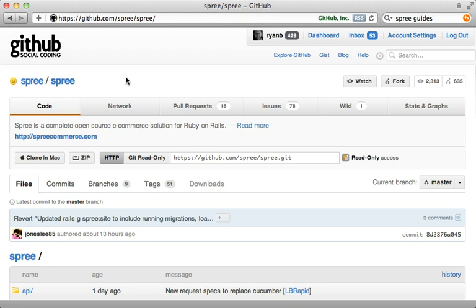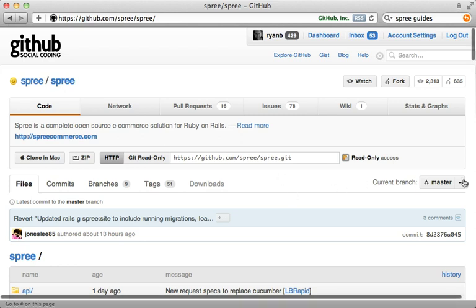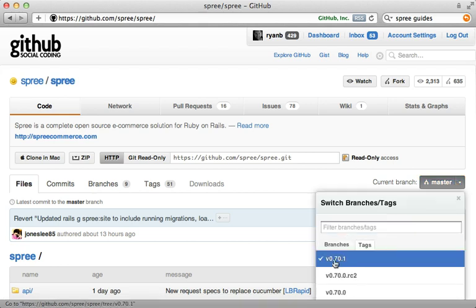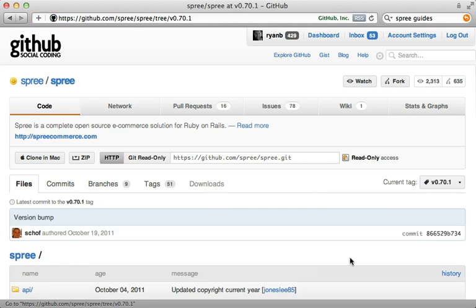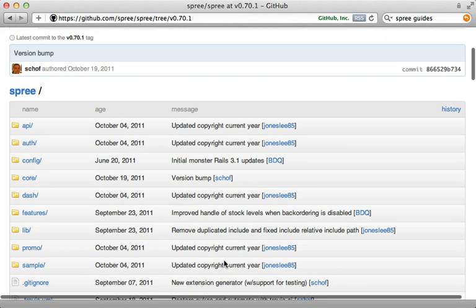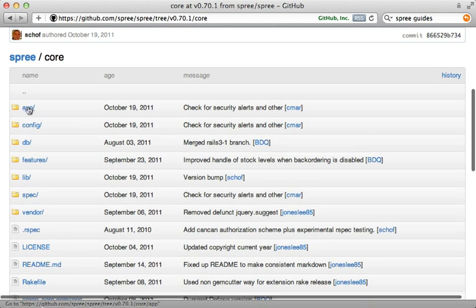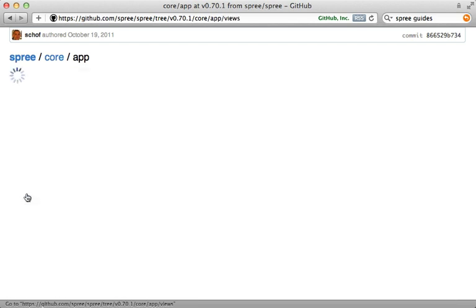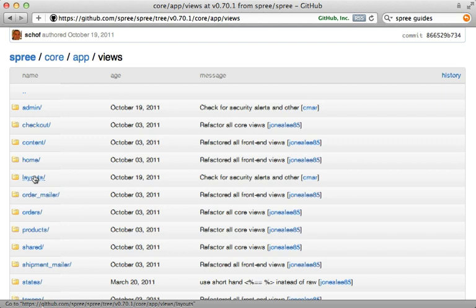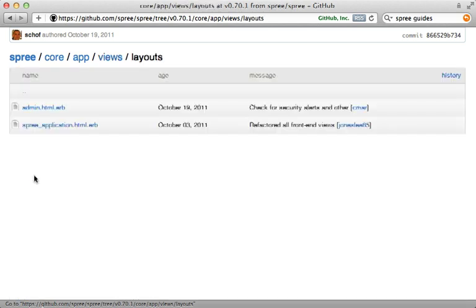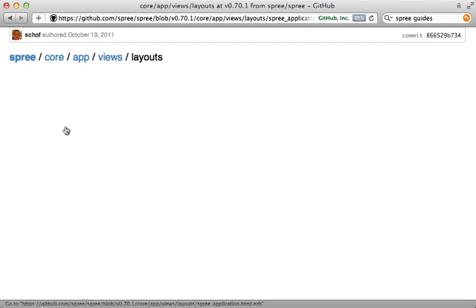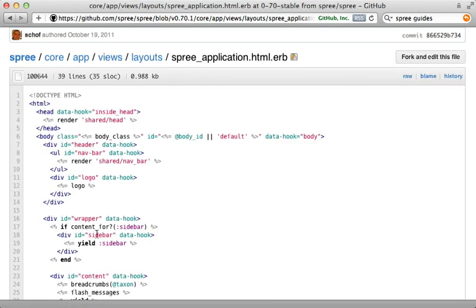Another way to do customizations is by overriding parts of a Spree template. To do that, find the template in the Spree source code — just make sure you're browsing the same version of the gem you're using. Instead of browsing master, go under tags and select your version, which is `0.71` here. Then go into the `core` gem, under `app/views/layouts`, where you'll find the `spree/application` layout file. This template contains the logo and is what we want to override.